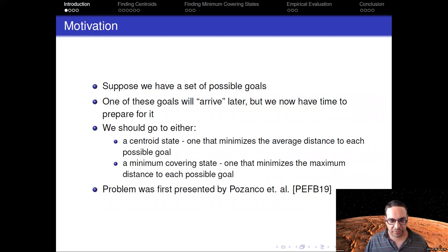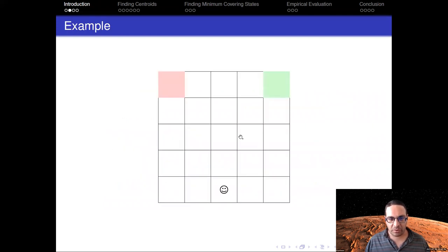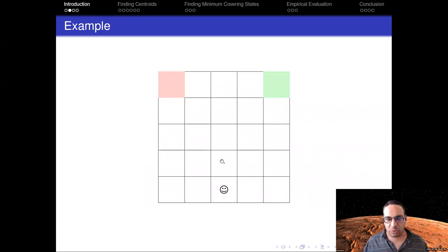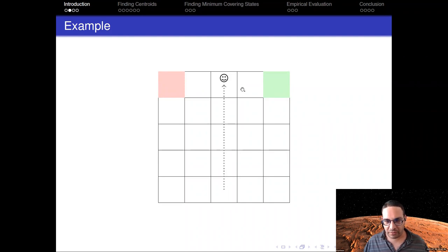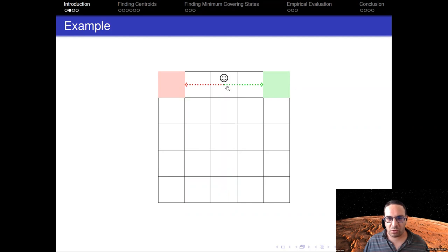This problem was first presented by Pozanko et al. at ICAPS-19. Here's an example: suppose we are this happy agent here, and there are two possible goals — this red one here and this green one here. At some point in the future, we know we're going to have to go to one of these goals. We should probably go to this state, which is actually both a centroid and a minimum covering state, because then we can either go to the green goal or to the red goal.